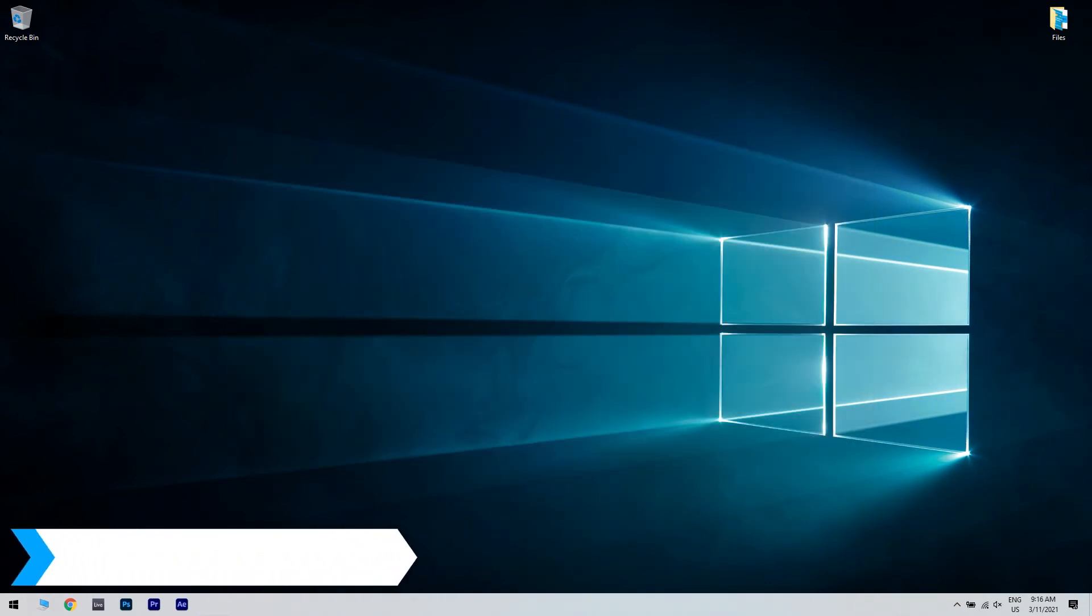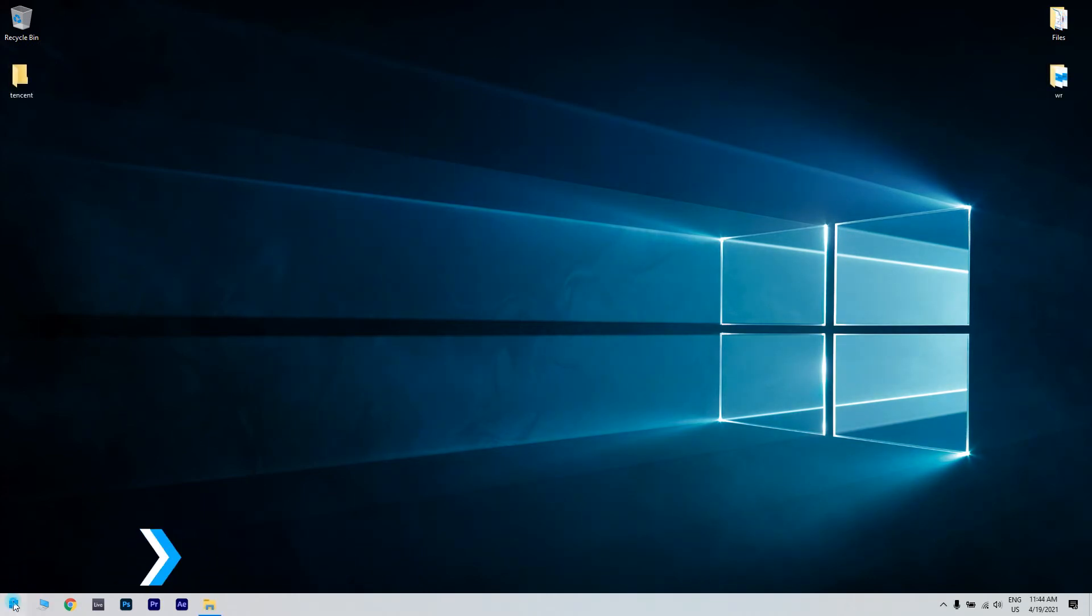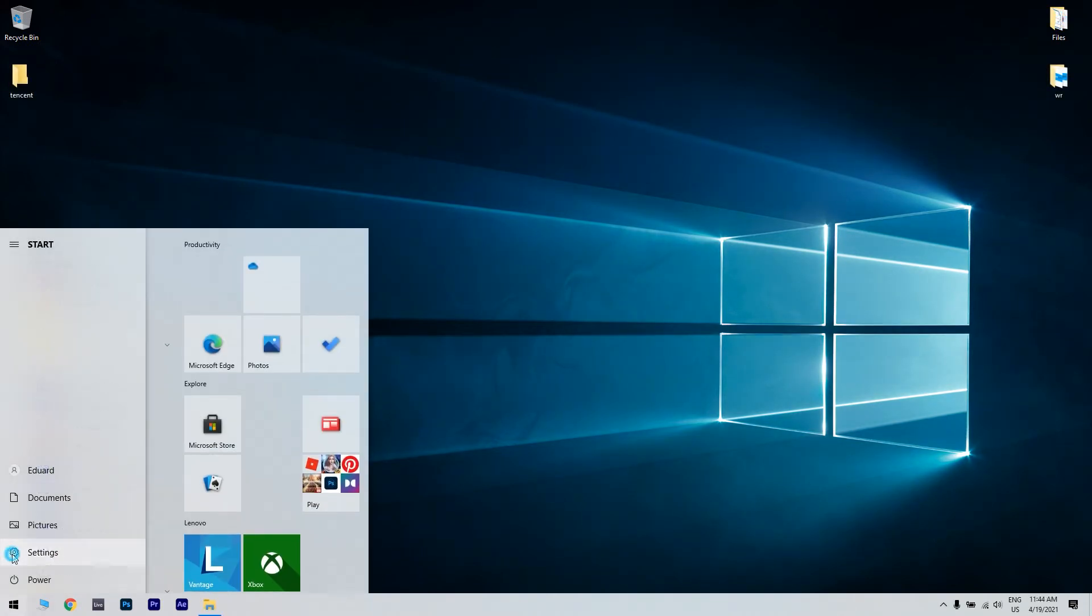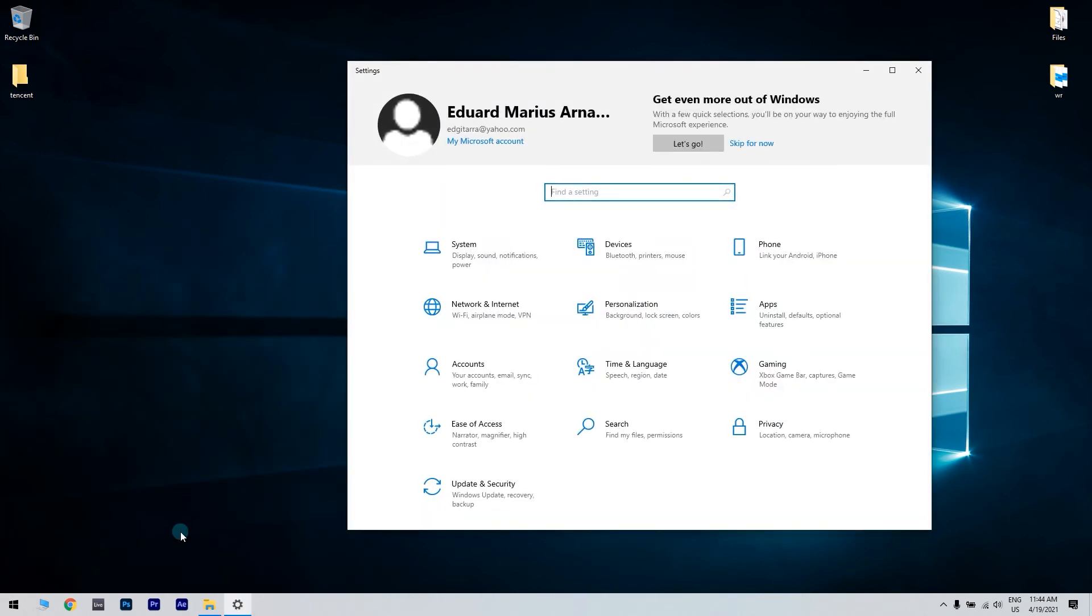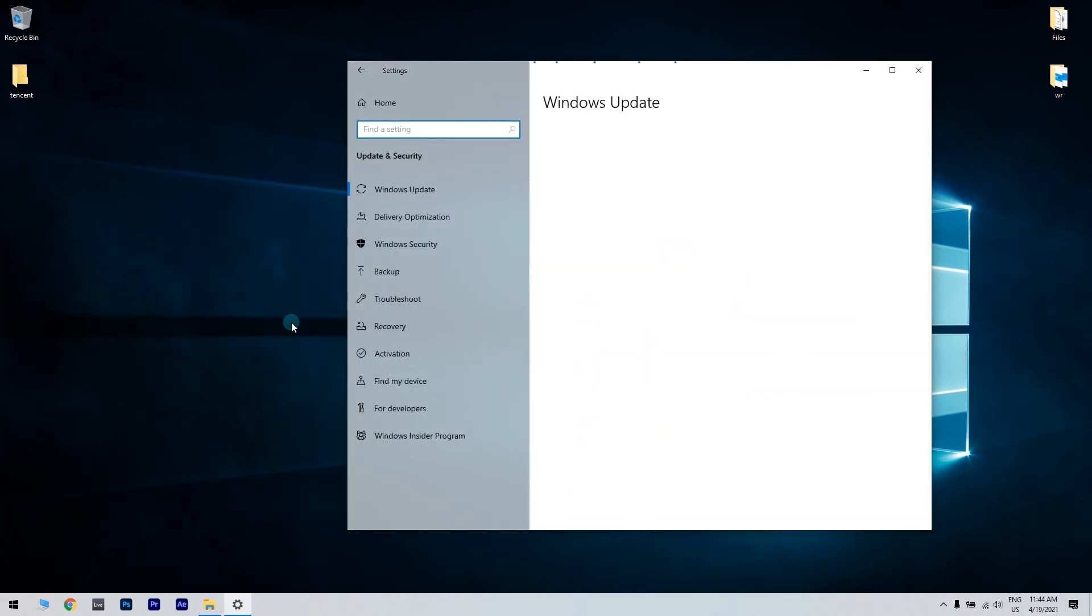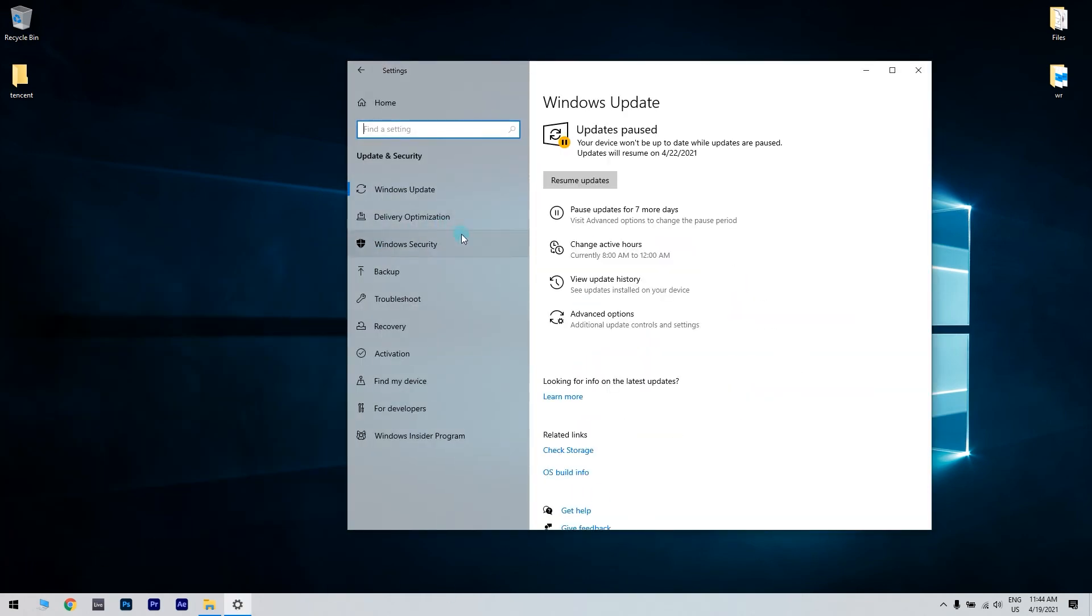And lastly, you can also check your antivirus or Windows Defender. Click Start and select Settings and then go to Update and Security. Then click on Windows Security.